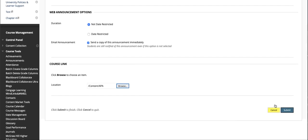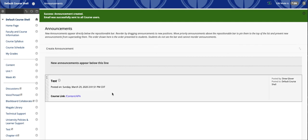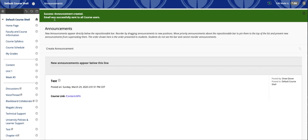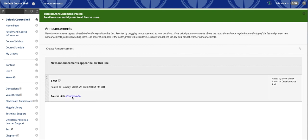Finally when we're ready we click submit. The announcement gets posted. You get a green notification bar here that says that the announcement has been posted. It says that the email is successfully sent to all course users. You may have even heard my Outlook audio notification. So this means that the announcement has been posted.